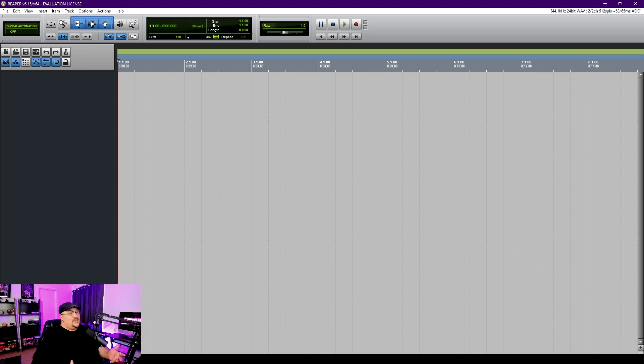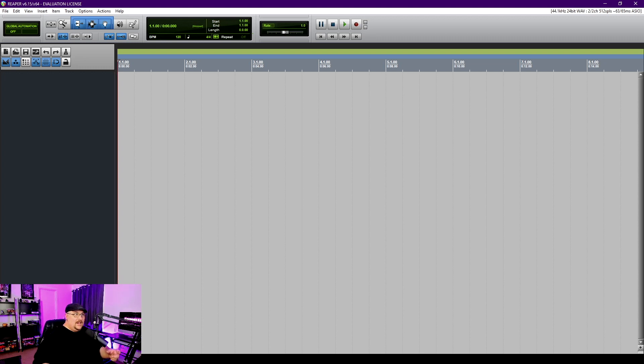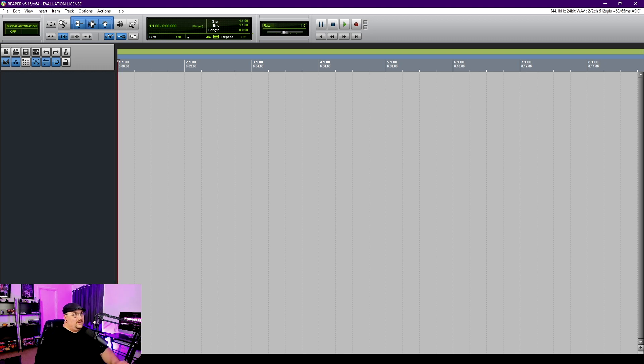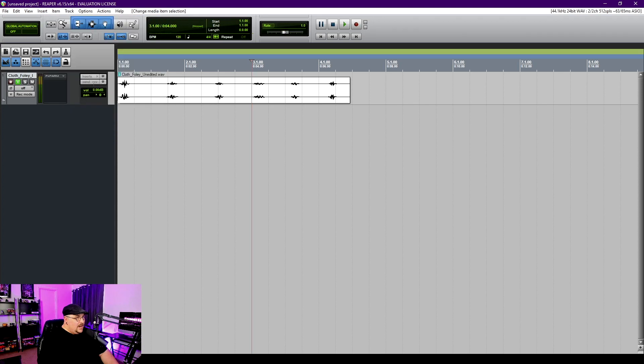Alright so the first thing that I want to do is drag that cloth foley session in which has six cloth movements on one track and I just want to try and figure out how easy it is to chop that up into six individual files. Okay so apparently there is no import audio under the file section. It was under insert. Weird but I got it.